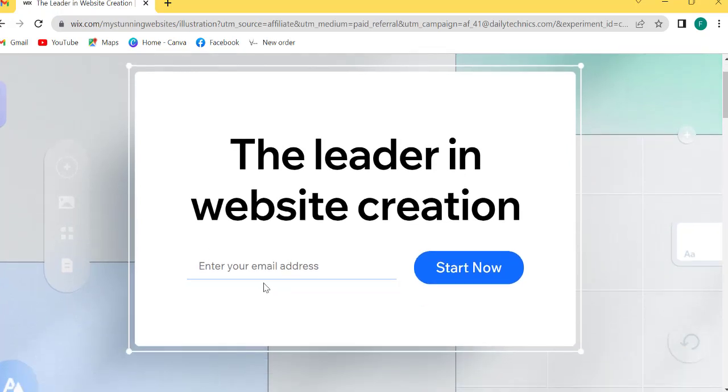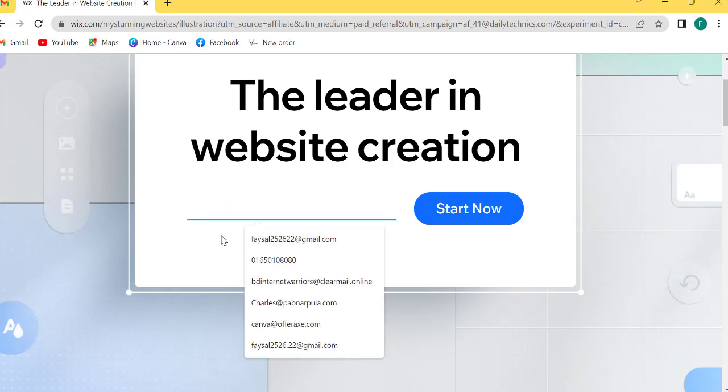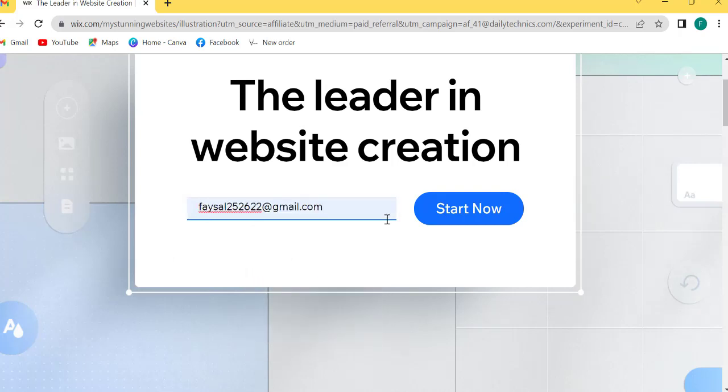So first step, create an account on Wix. Just click the link below. I will write in my email and click start now.